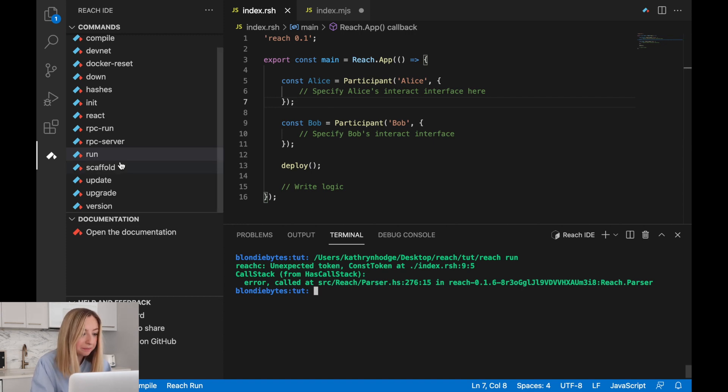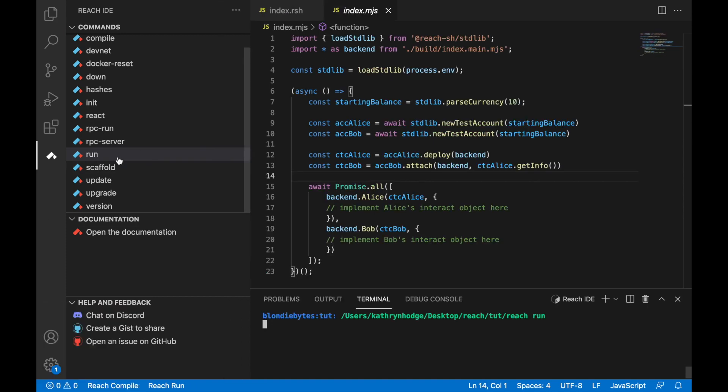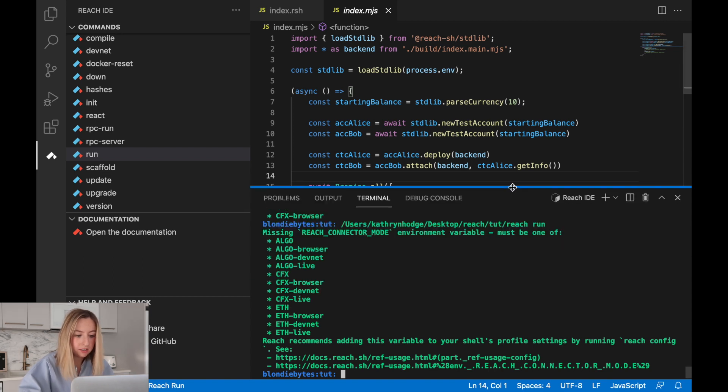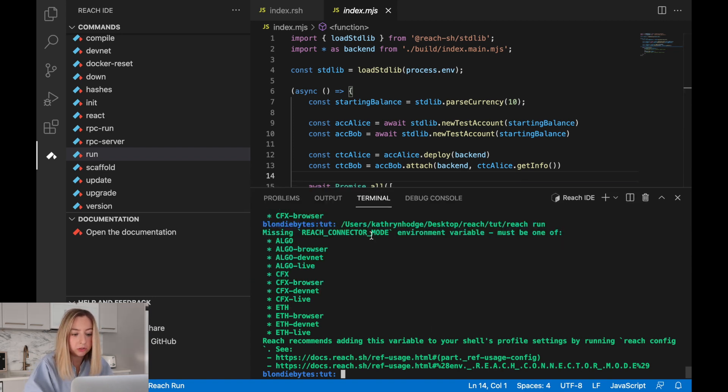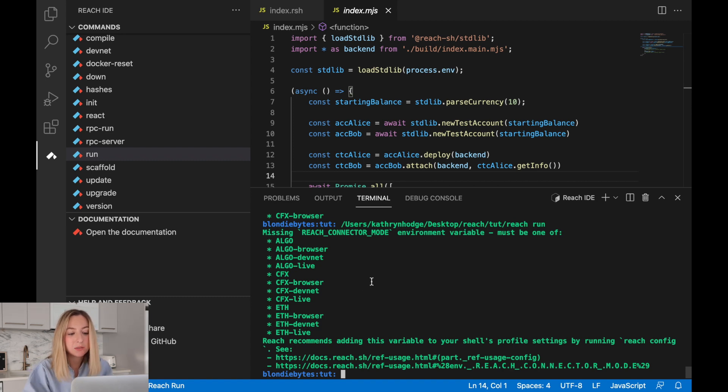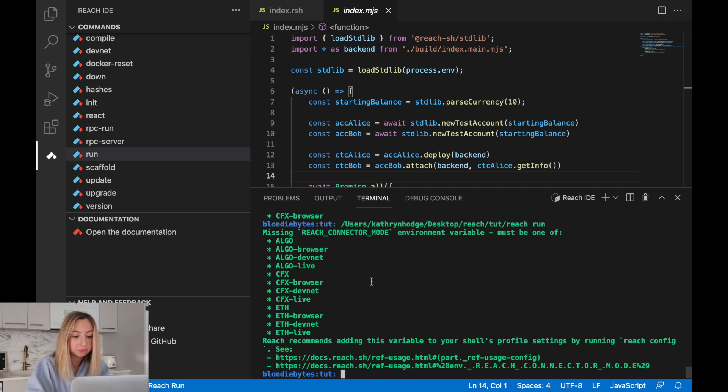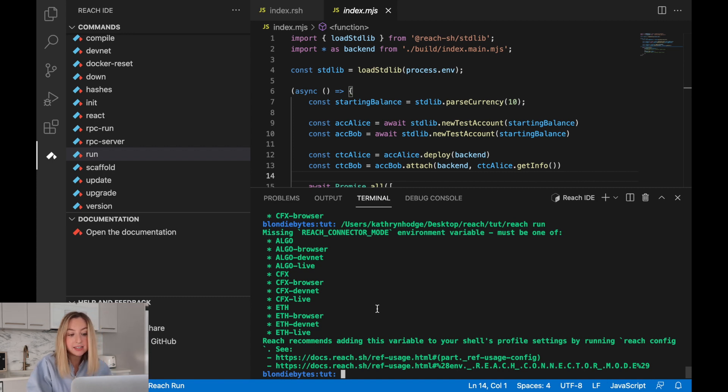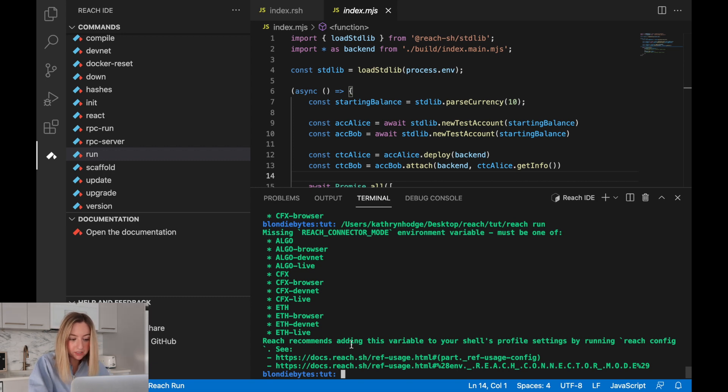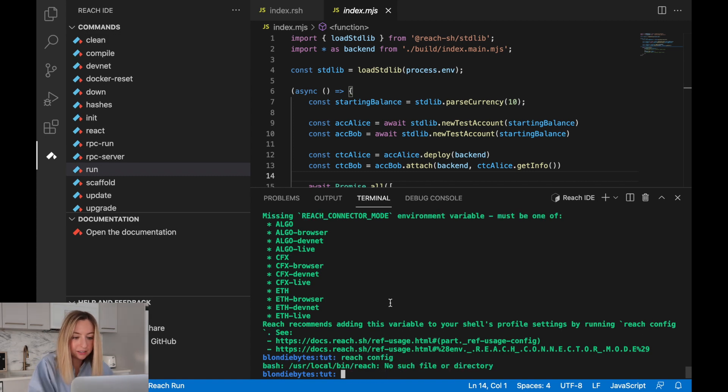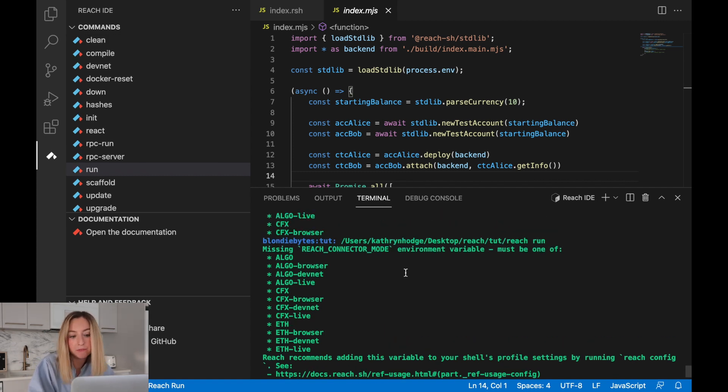Let's run it again. Missing reach connector mode environment variable. We need to set this because reach needs to know what blockchain protocol we're going to deploy to. In this case, we're just going to use a devnet. Let's use the Algorand devnet. The devnet is like a private local network. Here it says reach recommends adding this variable to your shell's profile settings. Let's run reach configure.